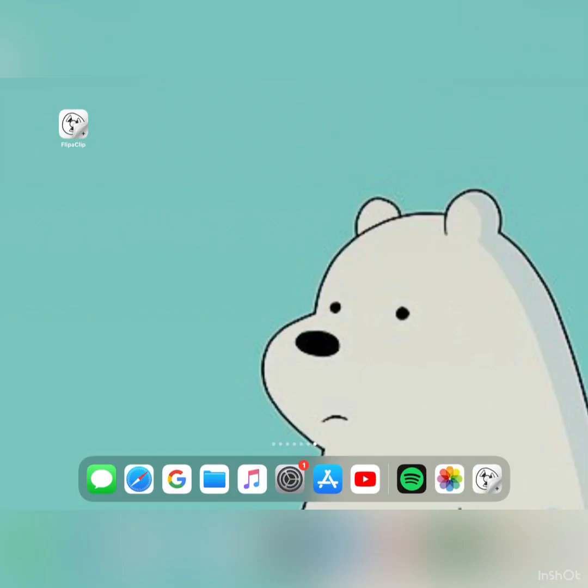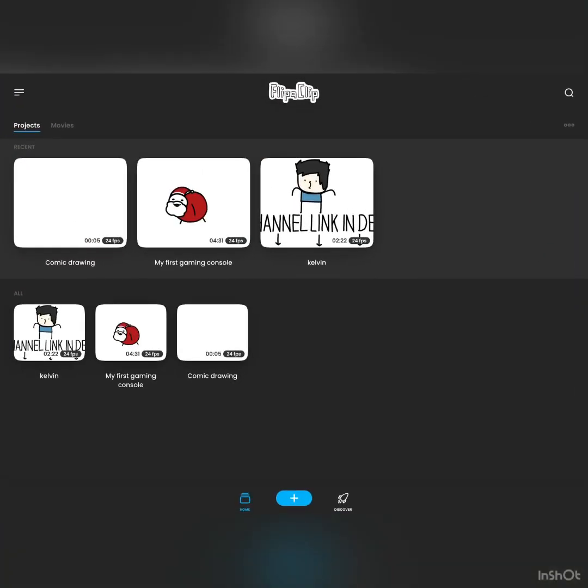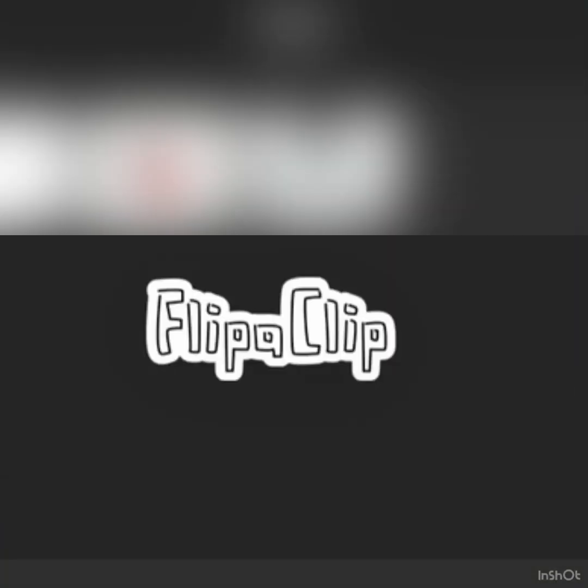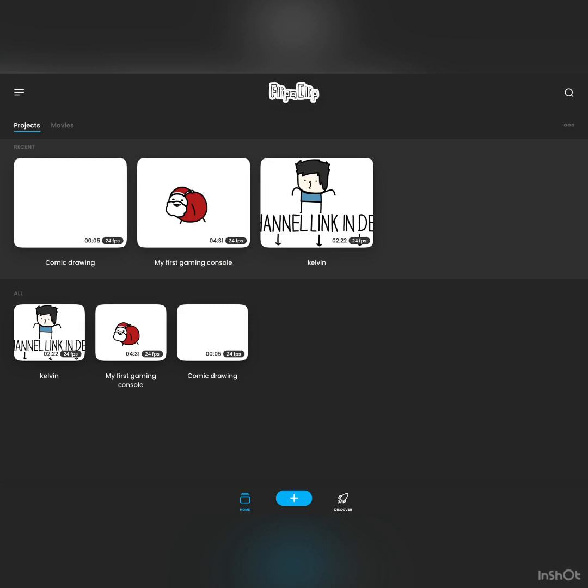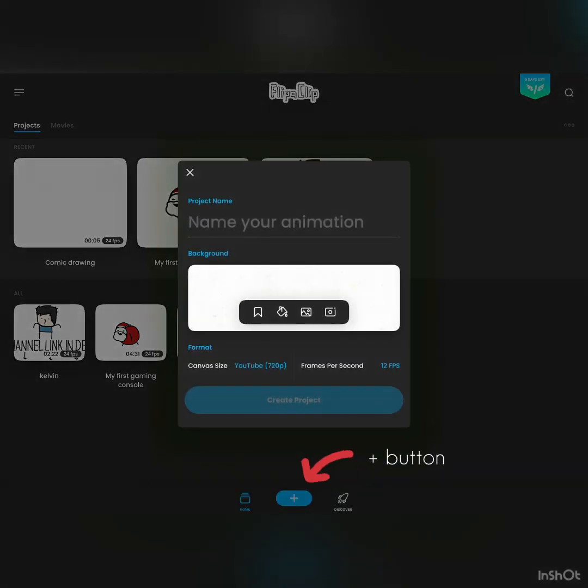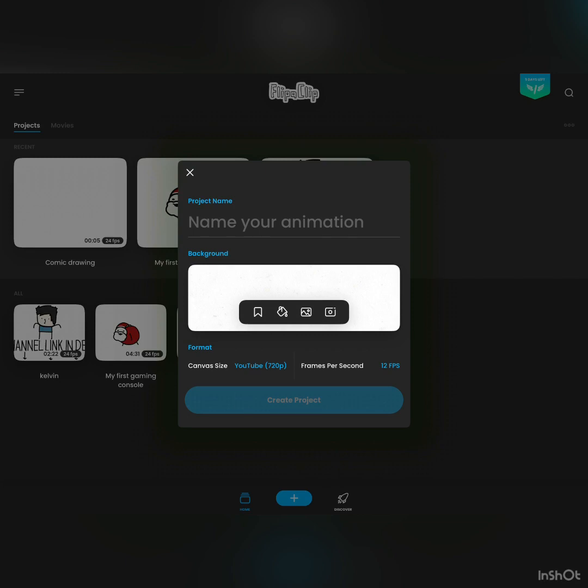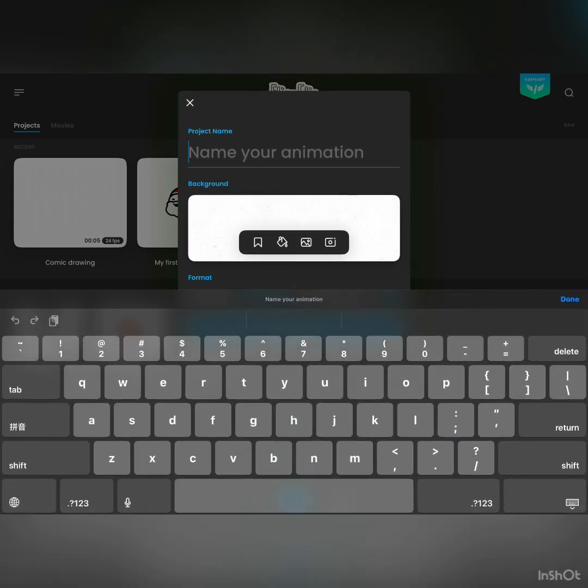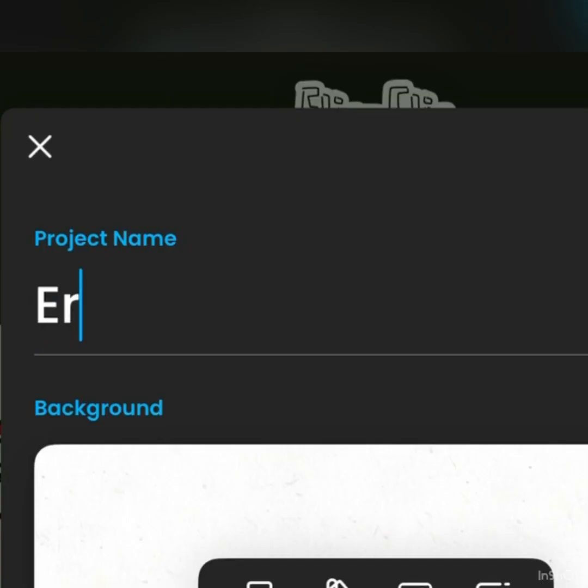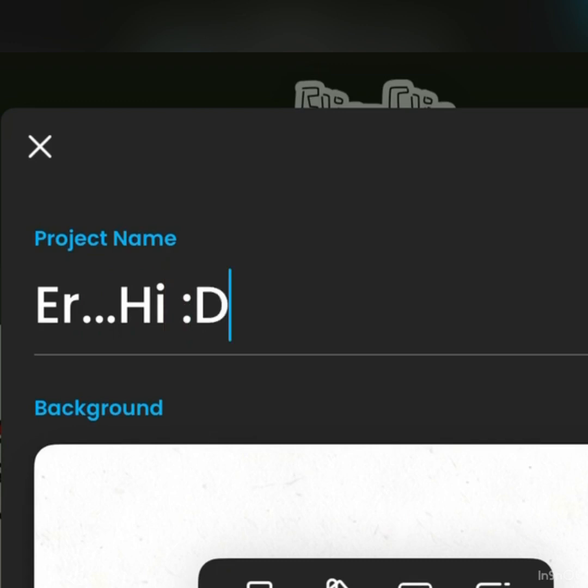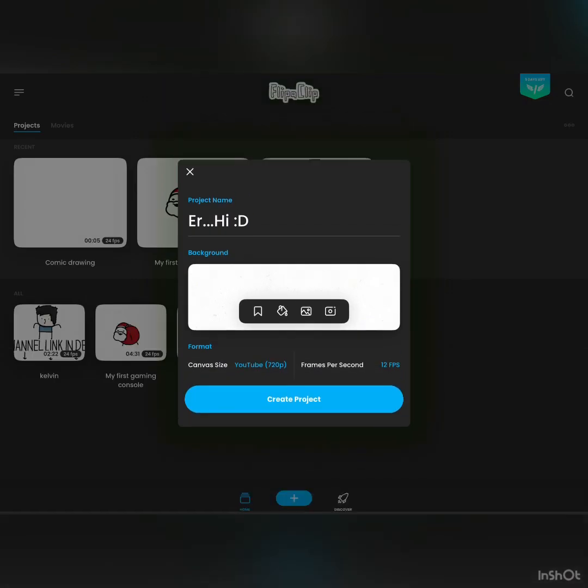Alright, after downloading the app, what you're going to do now is open it, and what you're going to see is the FlipaClip homepage. Button down here, and this is basically your animation settings. First, create a great name for your animation. Yeah, great name, I know.